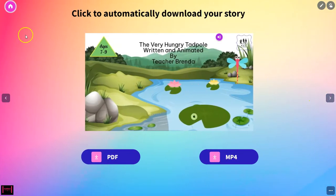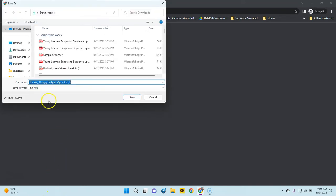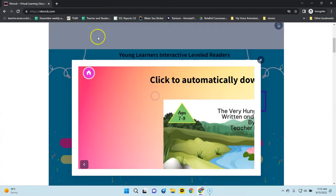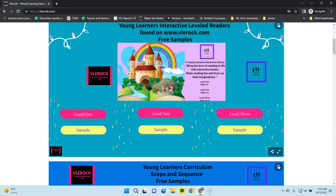Then you have your PDF and your MP4 that are downloadable. As soon as you click on them it'll just take a second, but you'll see it come up right here for you to download.